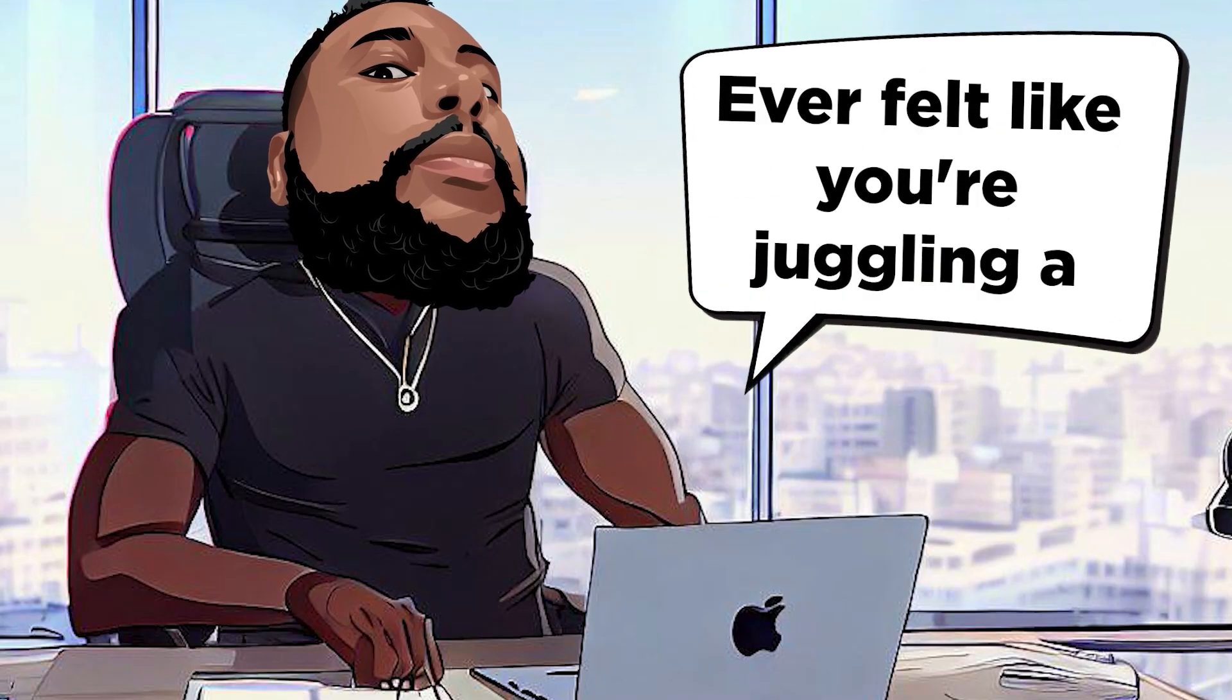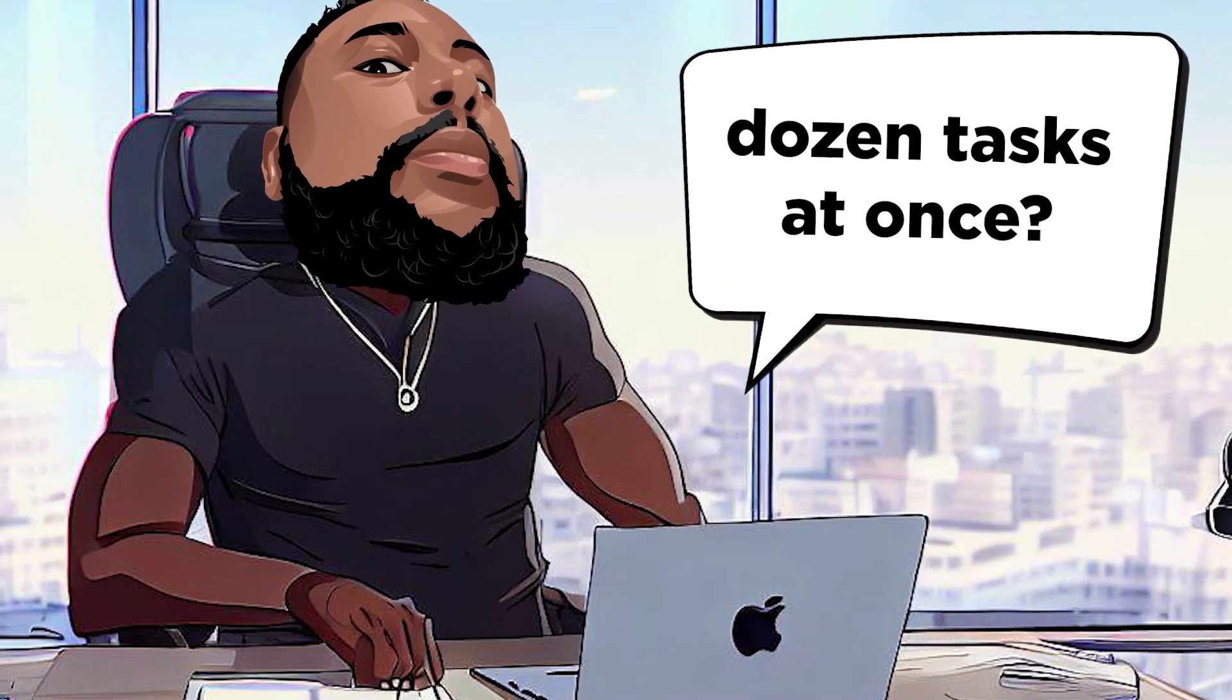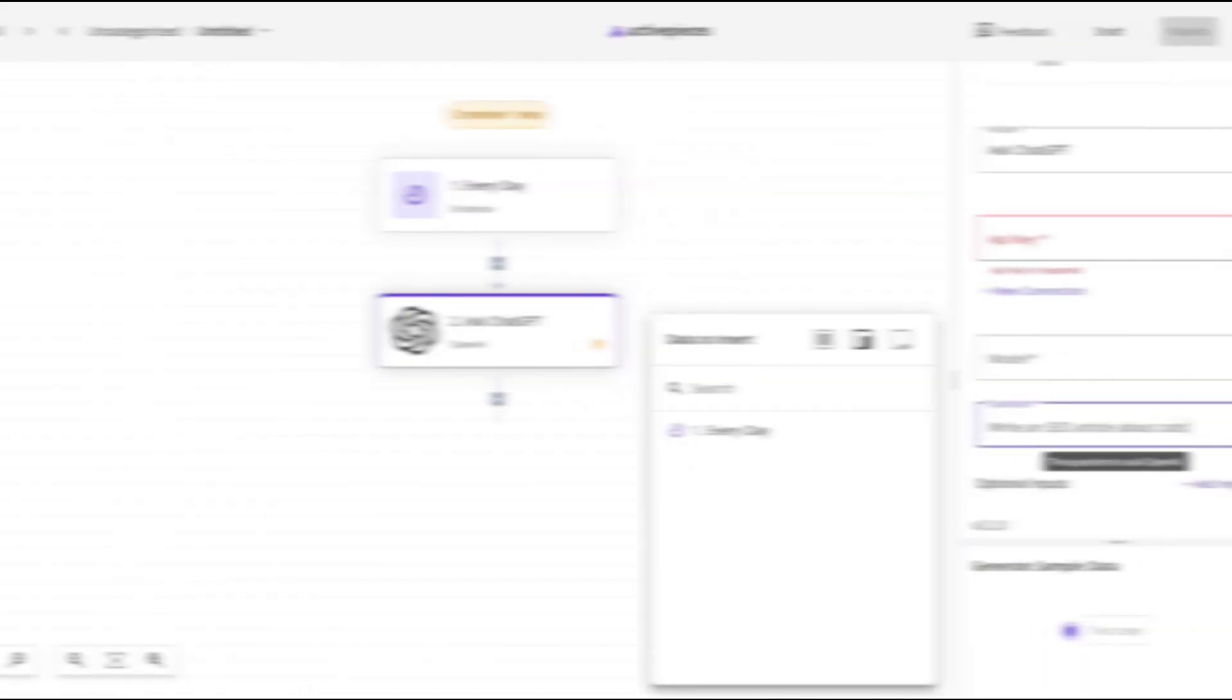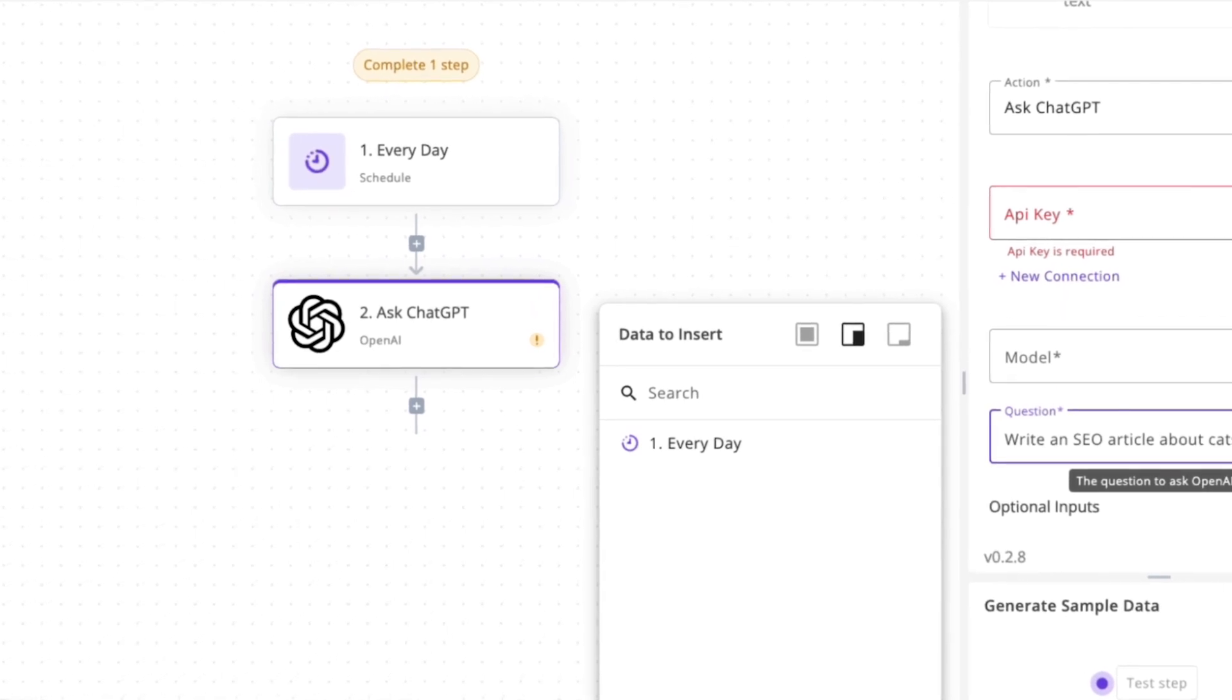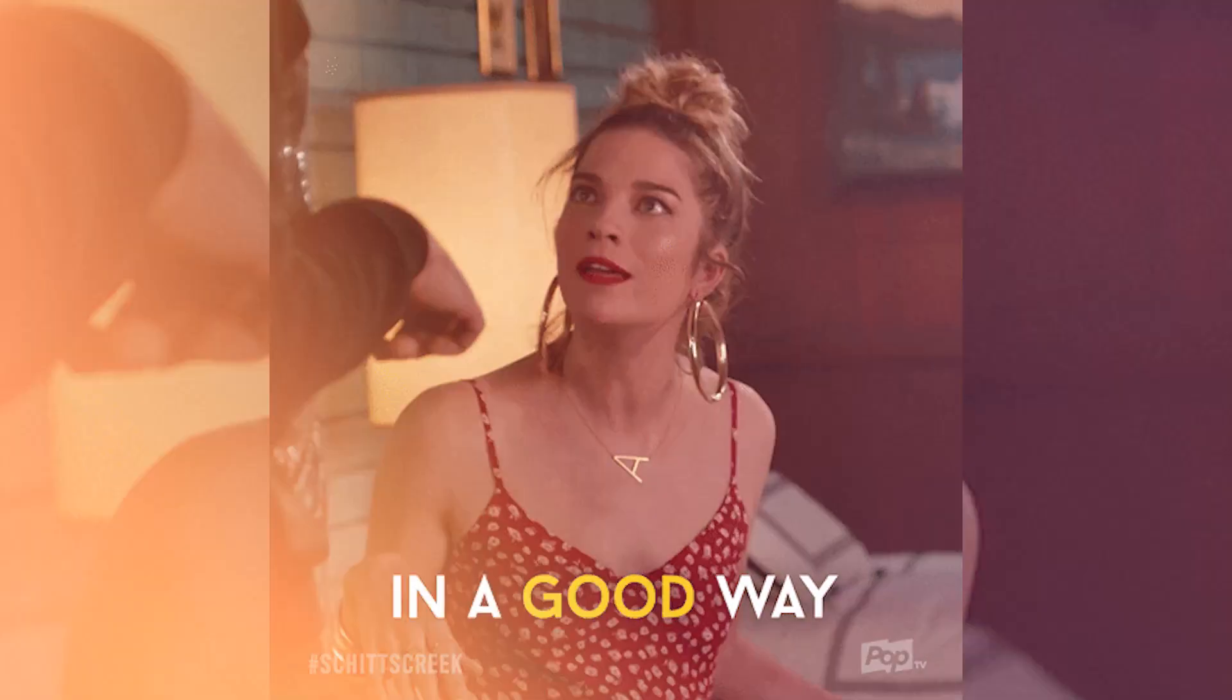Hey, bounty hunters. Ever felt like you're juggling a dozen tasks at once? Well, today, I've got a tool that's about to make you drop them all. In a good way.